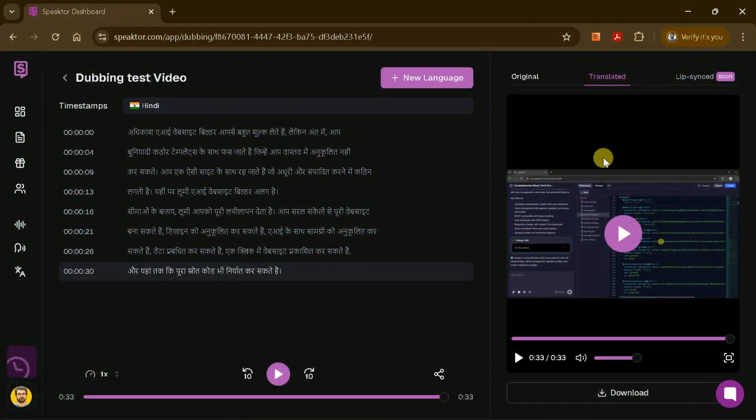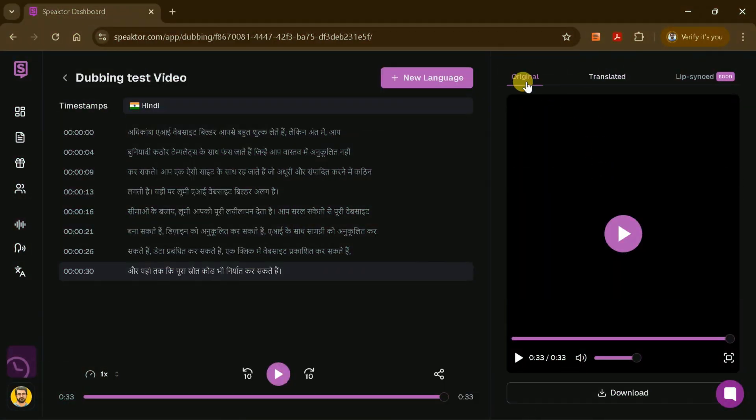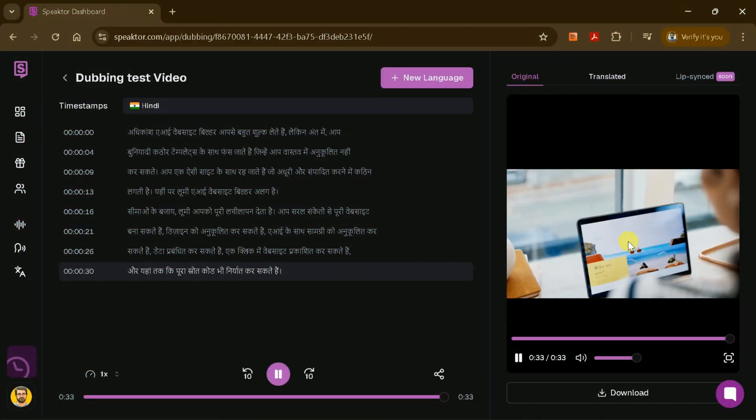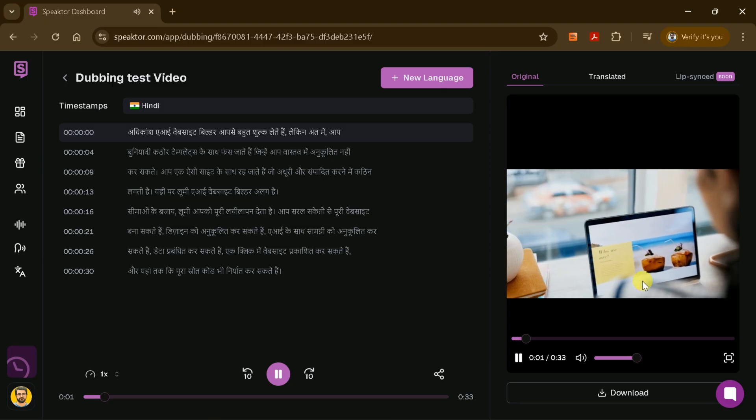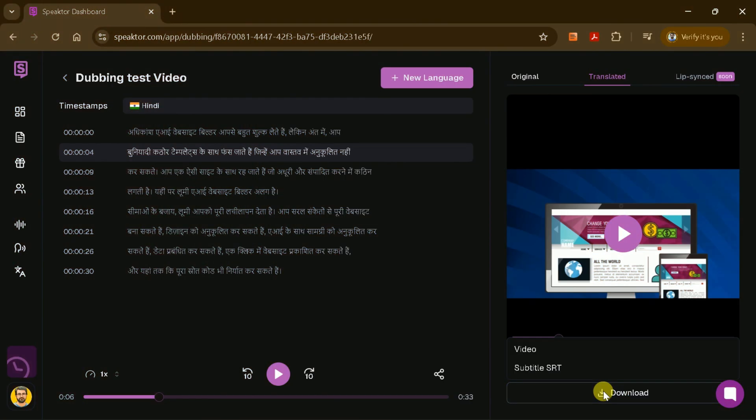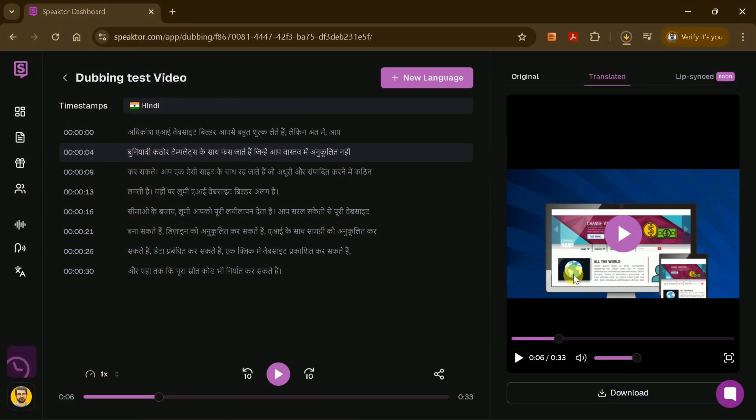You can also access the original file and view timestamps for easy reference. When you're happy with the result, download the dubbed video to your device.